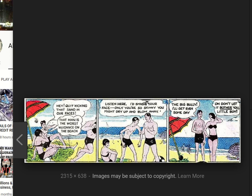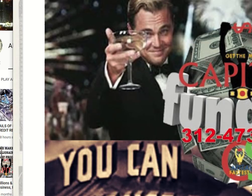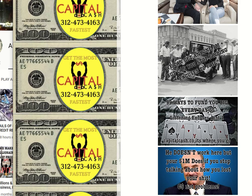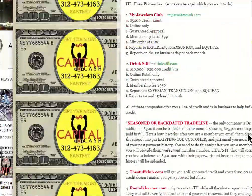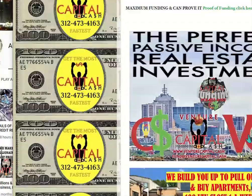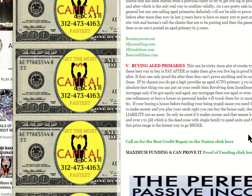Where do you get authorized users? There are about three legitimate providers: Strong Tower, Boost My Credit Score (.net), and MJ Consulting (MJ Trade Lines .com). There's another one that also looks legit — Best Credit Lines (.com). These companies will sell you authorized users and get your file built up.